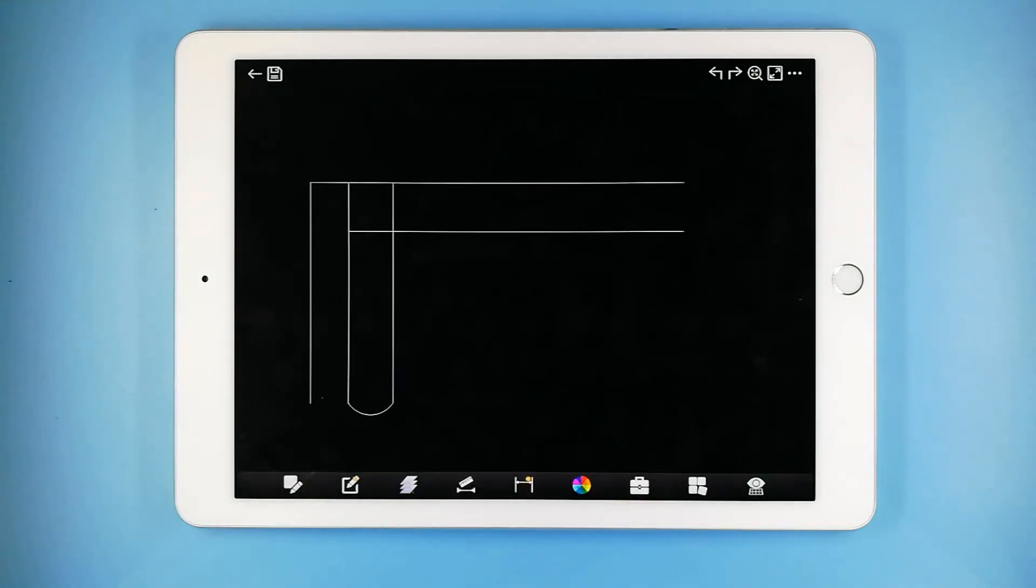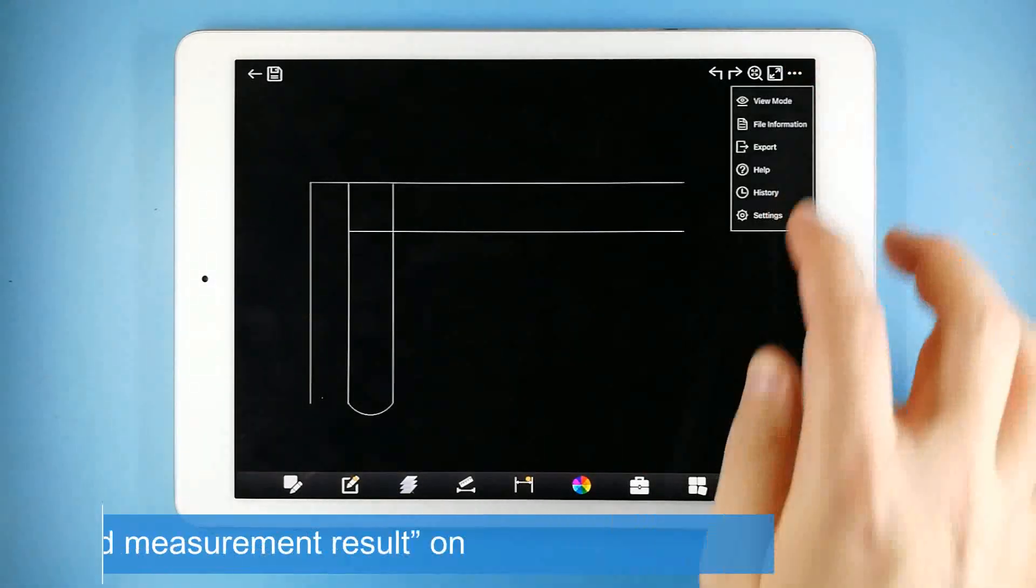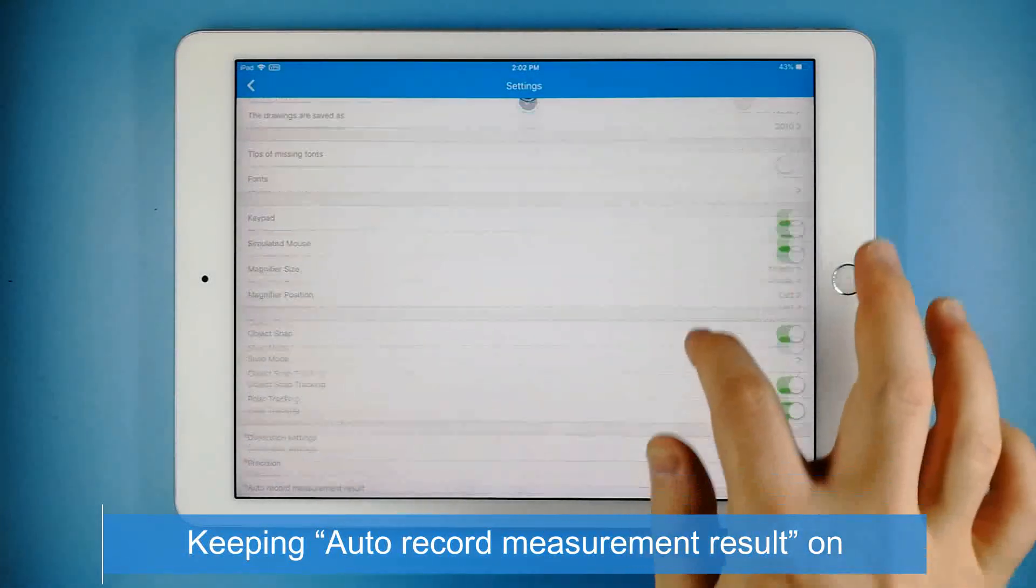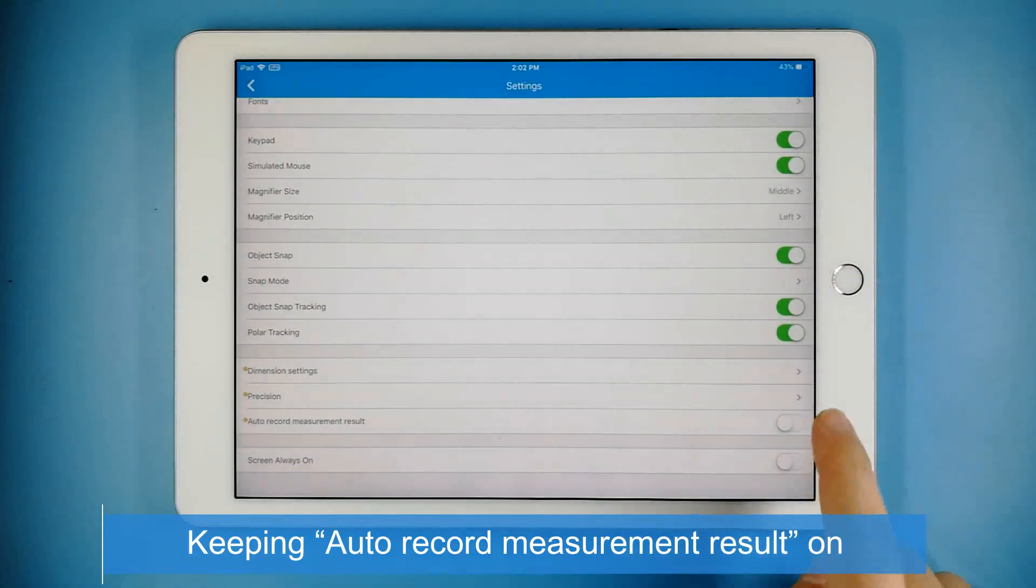Set the precision on the settings page if needed. Users can switch the function of keeping record of the measurement results on or off on the settings page.